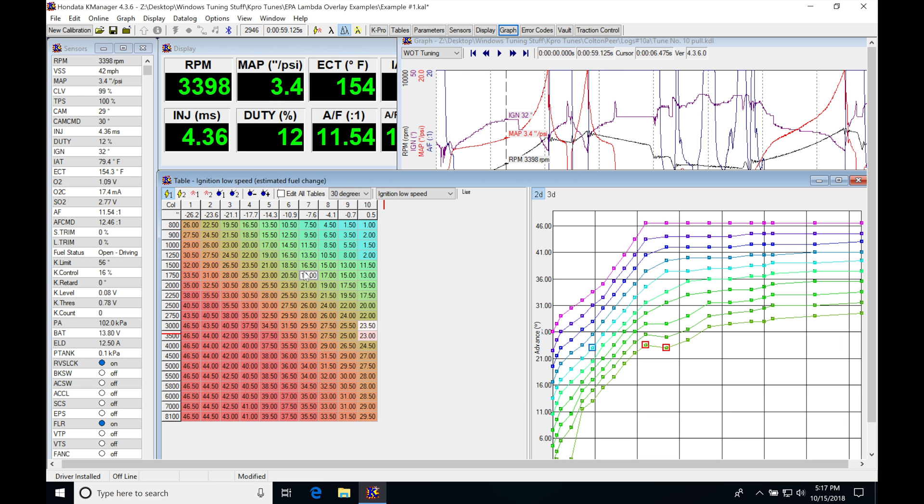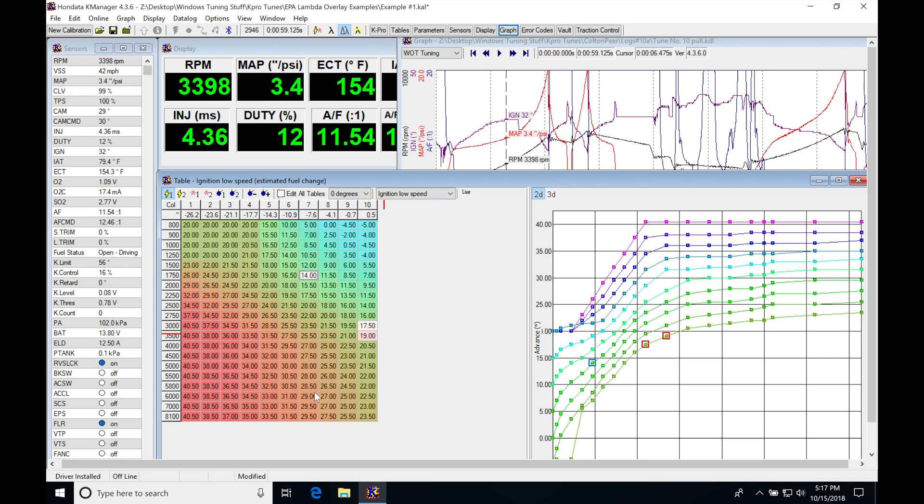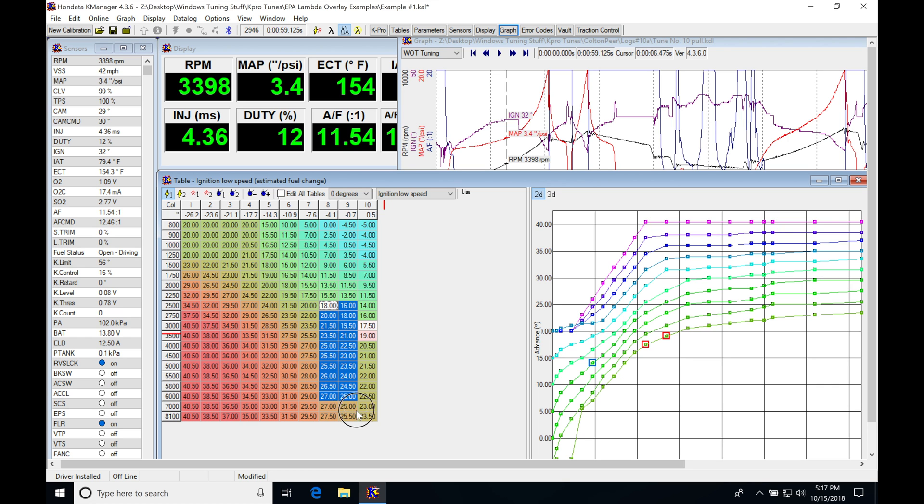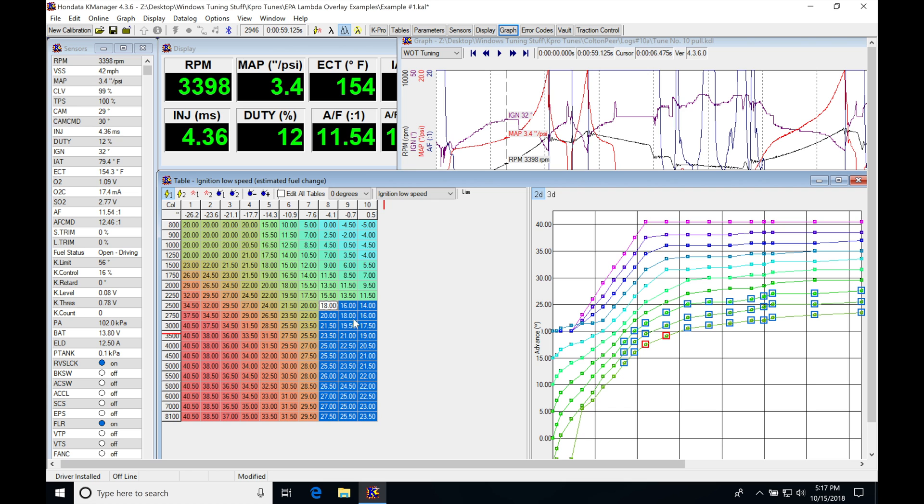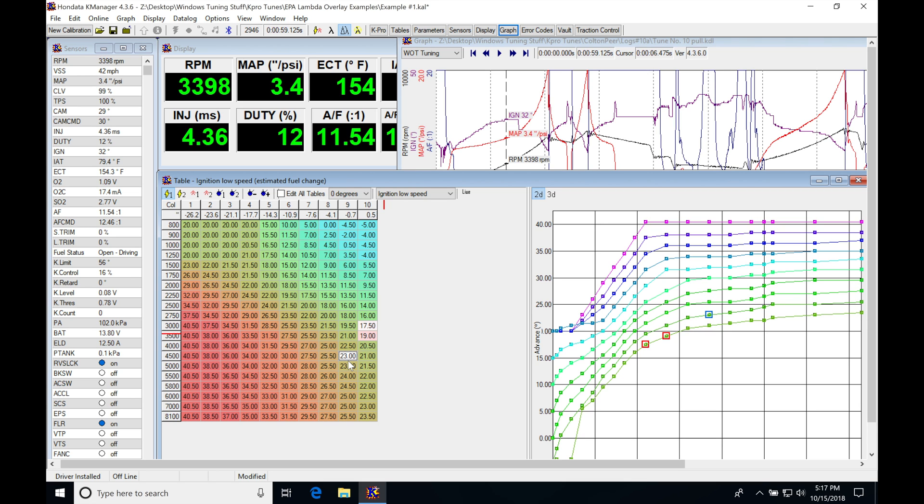The process is simple. We're going to go through this and bump up the spark timing as much as we can until we see some knock count. I usually don't go much higher than 25, 26 degrees timing in the last three columns for my wide open throttle naturally aspirated tuning portion. That's going to be sufficient.